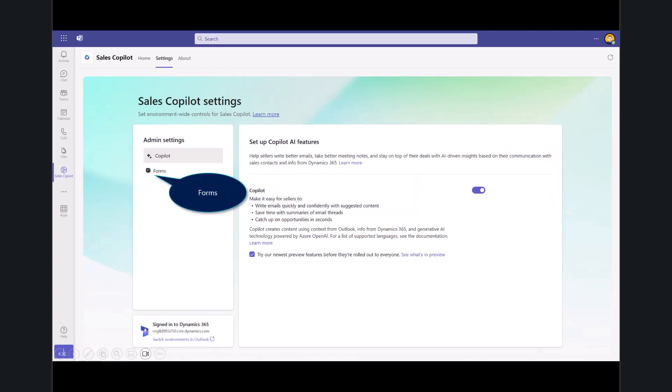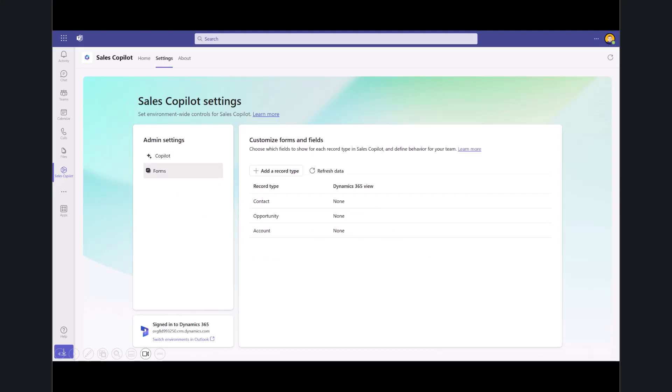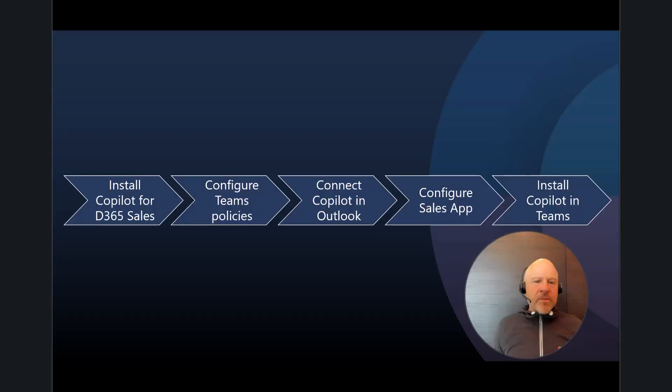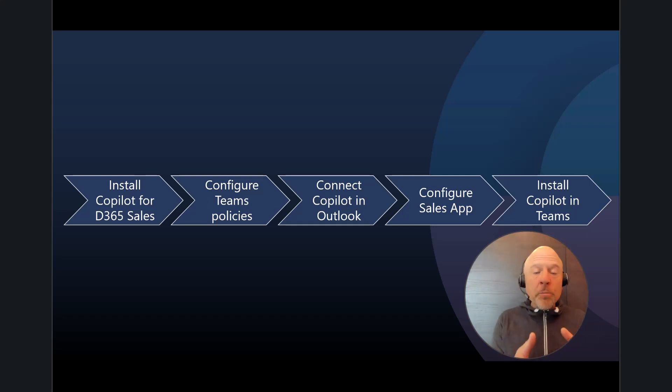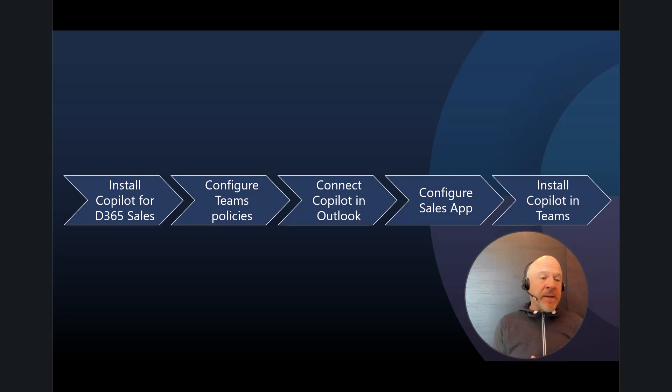you can notice that Copilot AI features makes it easier for me to write emails, saves time with some of the summaries and the email threads. As well, you can enable or turn on the forms and fields that are coming through from Dynamics 365 sales. You can see here in the bottom left that I'm signed into that application.